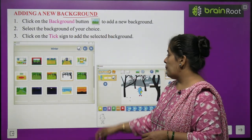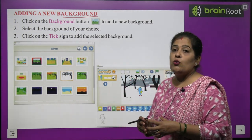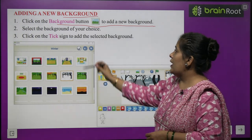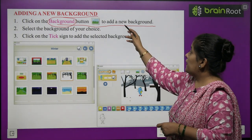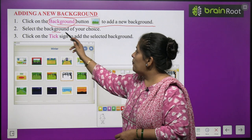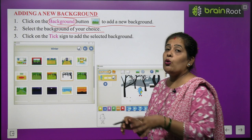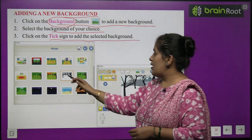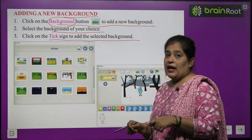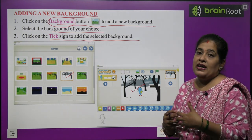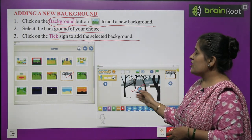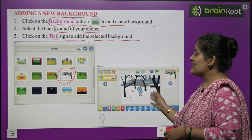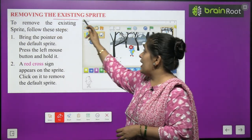Adding a new background. Now we will learn how to add a new background to our project. Click on the background button to add a new background. Select the background of your choice. Click on the tick sign to add the selected background. For example, if I chose a particular background and clicked the tick sign, that background gets inserted into my project.